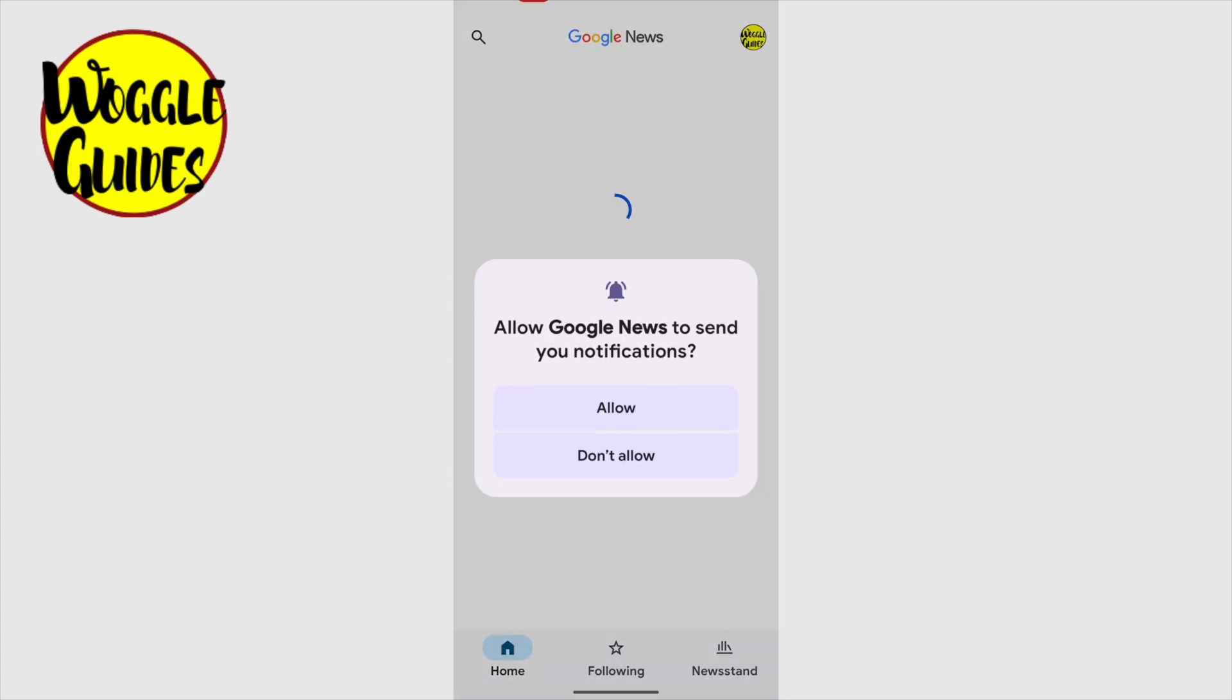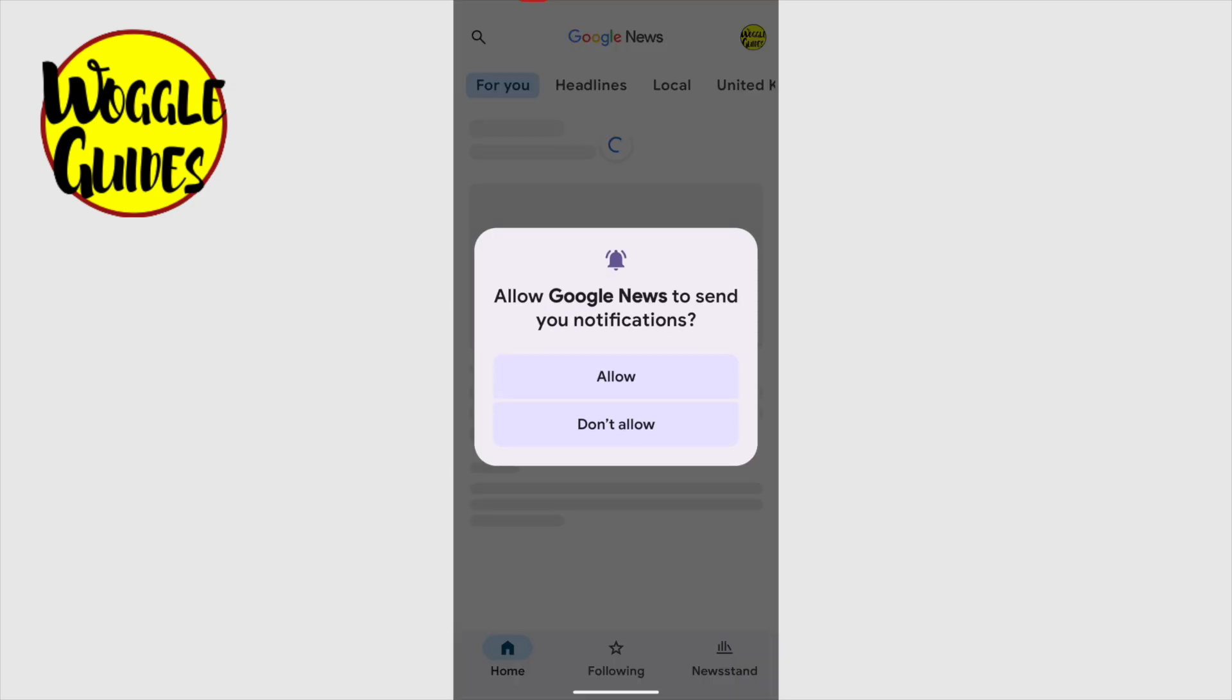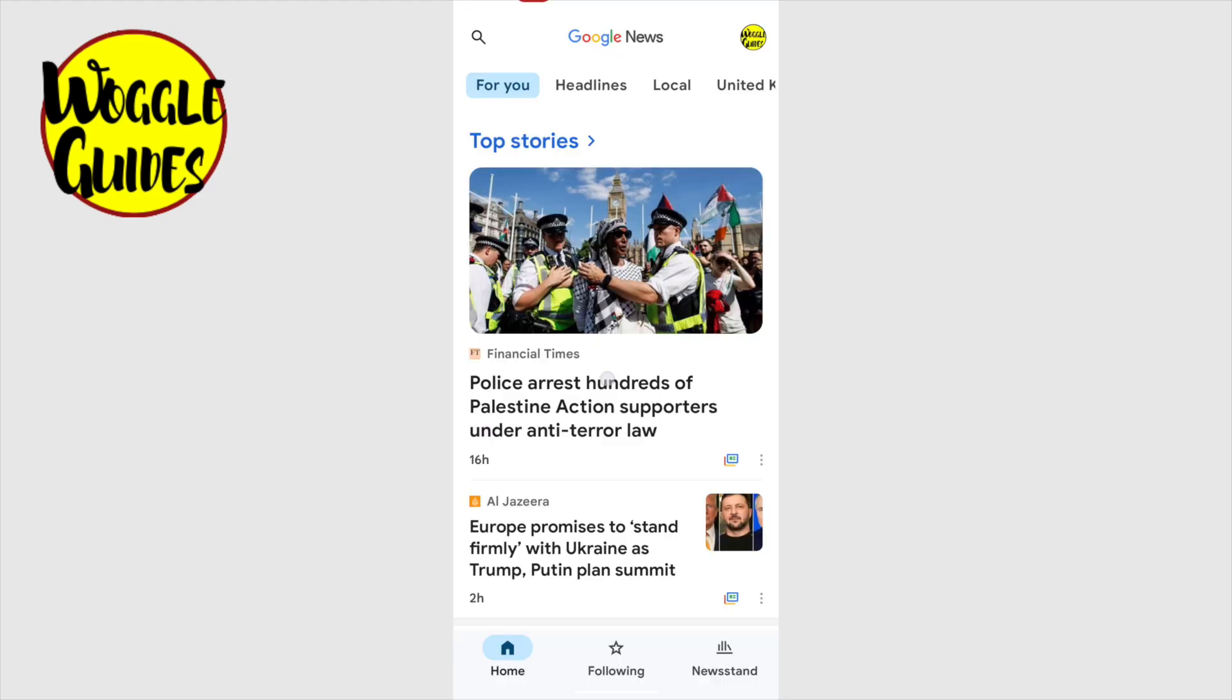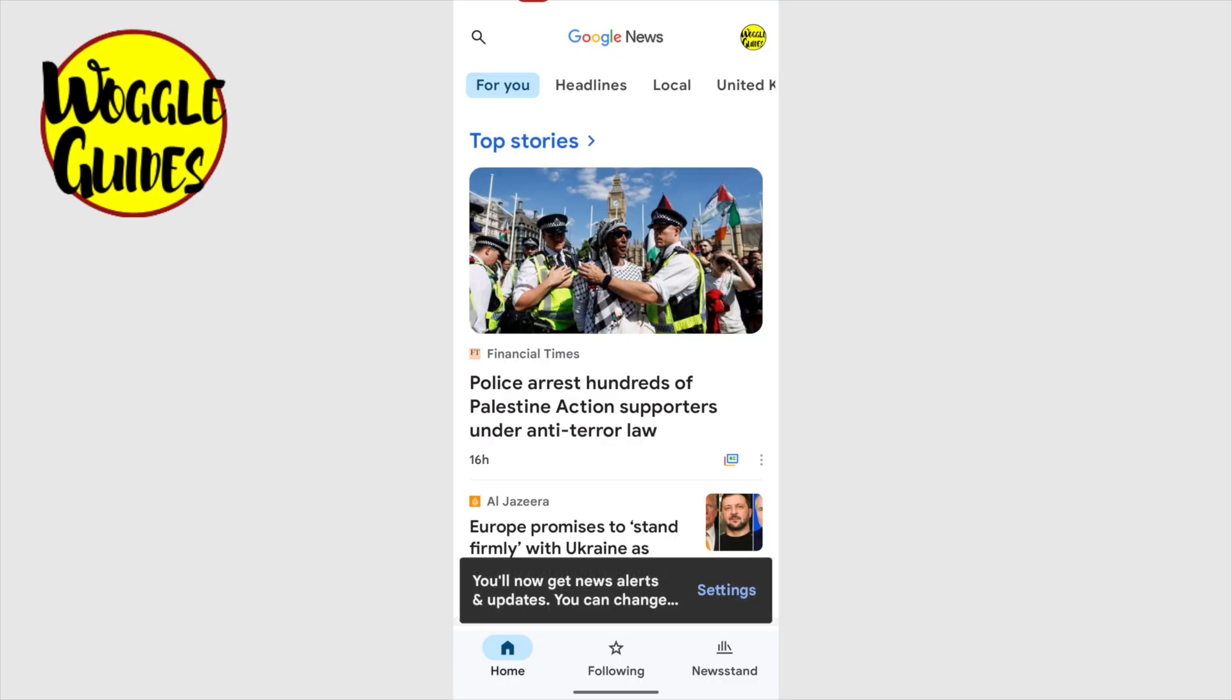The Google News app will then open. As this is the first time you've opened the app, you'll be asked if Google News can show news alerts and notifications on your phone. I'll tap allow and the app confirms that those settings have been updated.